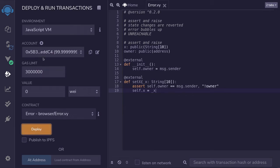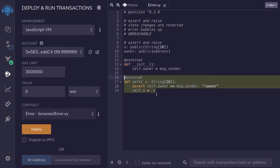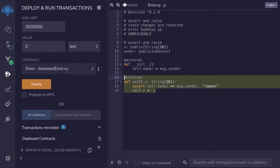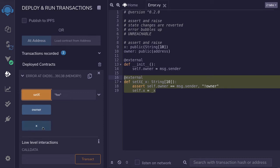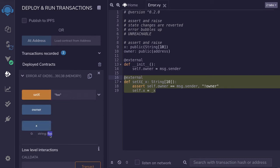The owner of this contract is equal to this address. So with this address, if we call the function setX, the transaction should succeed. We'll set X to 'Foo'. And after the function is called, we'll check the value of X and it is equal to 'Foo'.